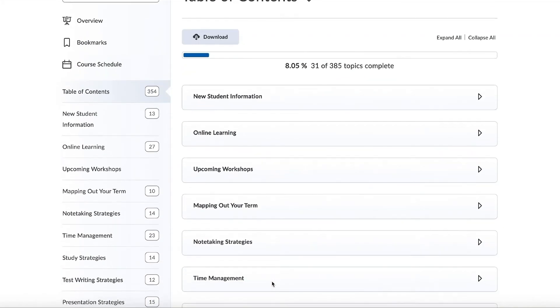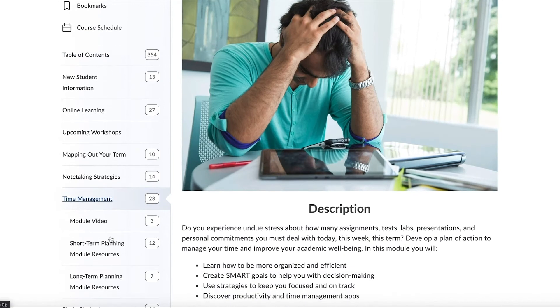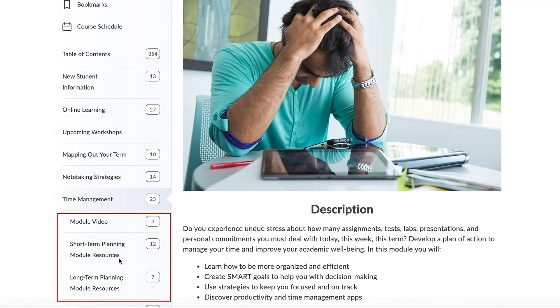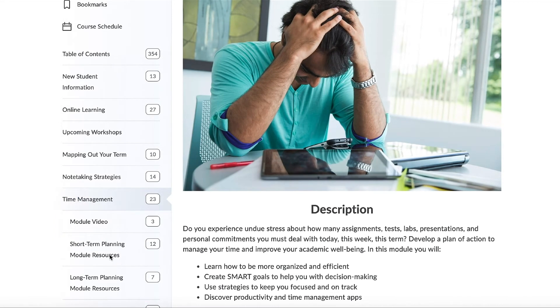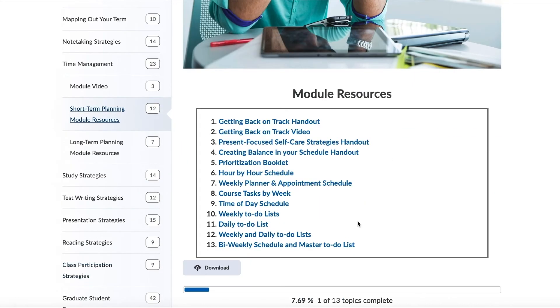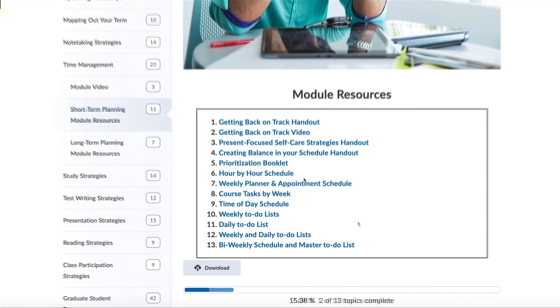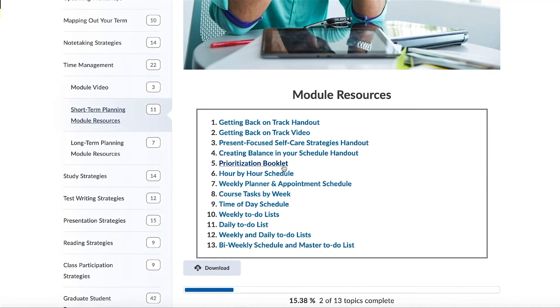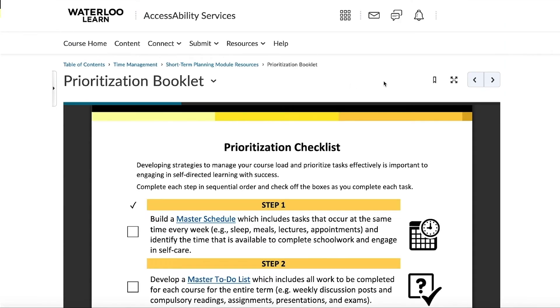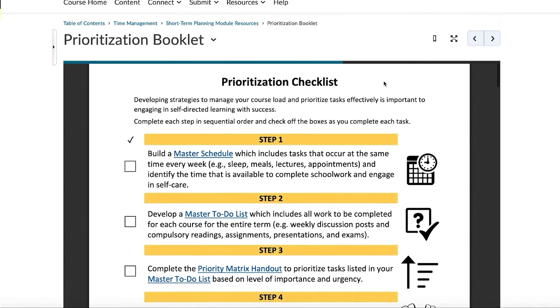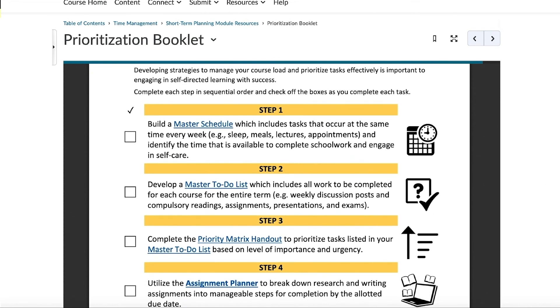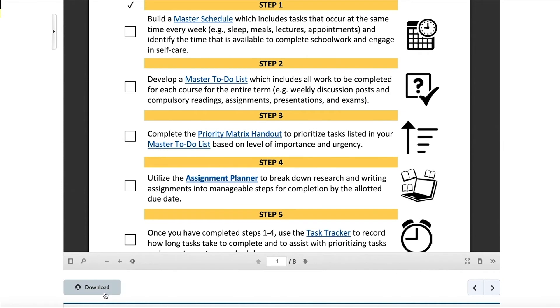One of the Learning Strategies modules available on Learn is this Time Management module. This module is separated into three sub-modules. Each sub-module contains a list of handouts, videos, and other resources that can help improve your application of time management. Additionally, please note that some PDF files, such as the prioritization booklet in the Short Term Planning module, are customizable and fillable upon download. To download a handout, scroll past the preview window and select Download.